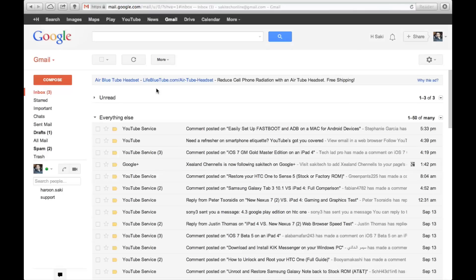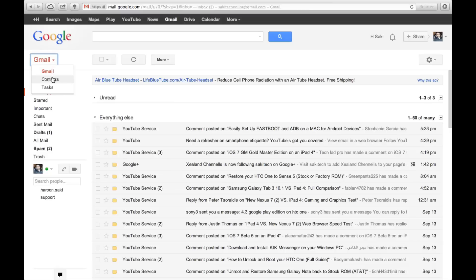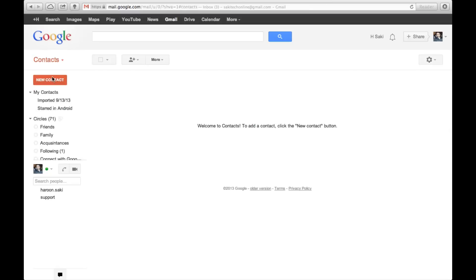So from here, go to this Gmail icon right here, click it, and choose Contacts from the drop-down menu. So click Contacts. As you can see, I have nothing in my contacts. You may have some email addresses saved here which you have been using to email back and forth with people, but that does not matter.